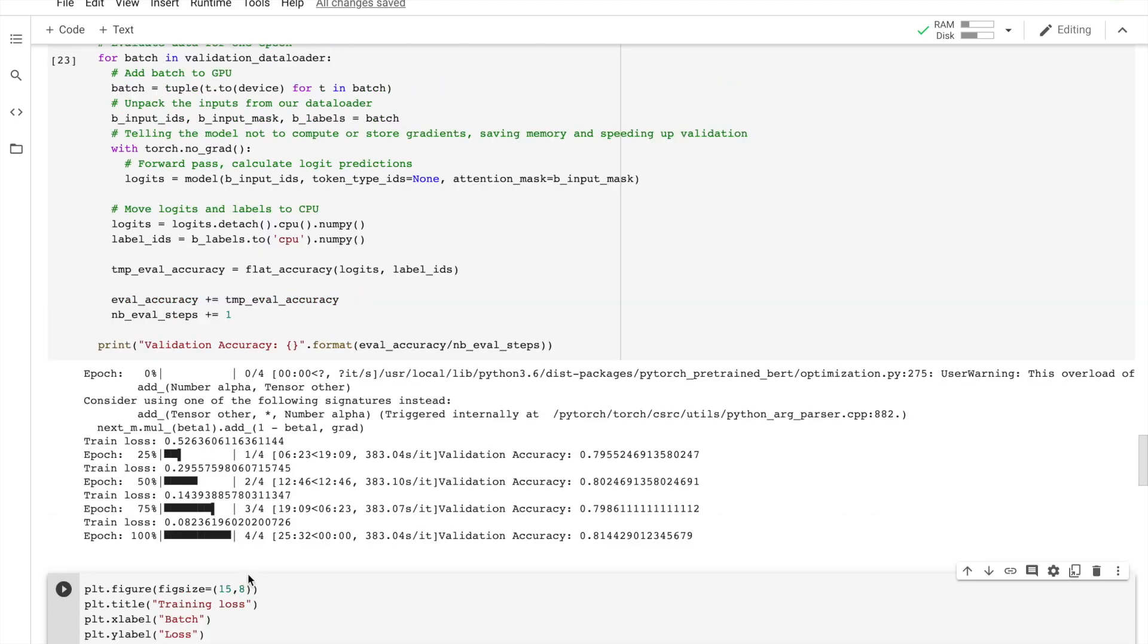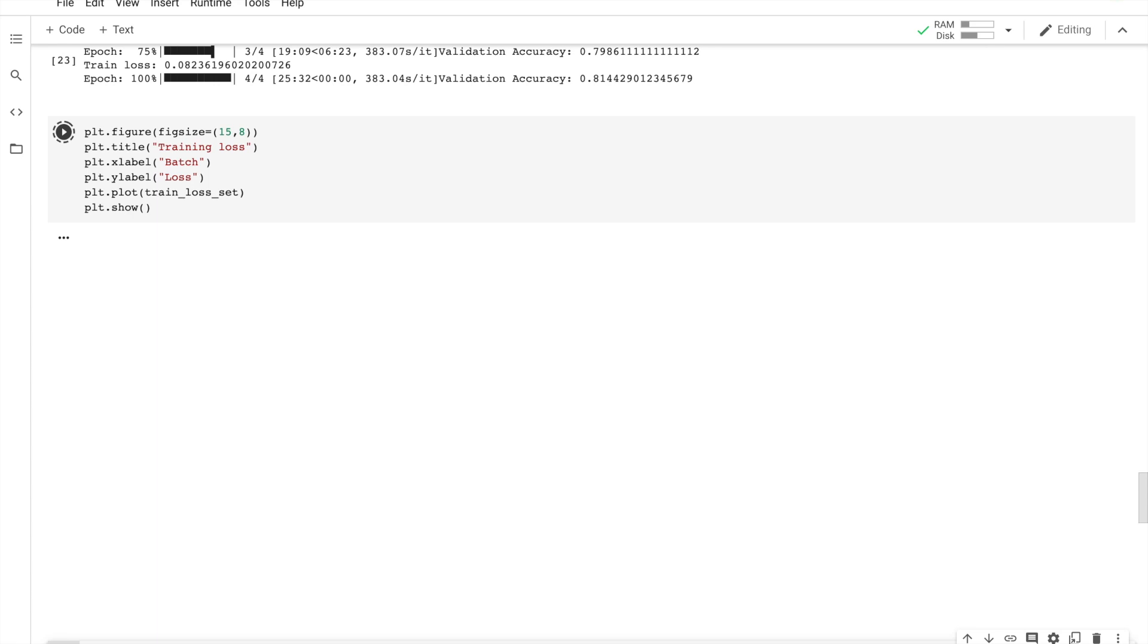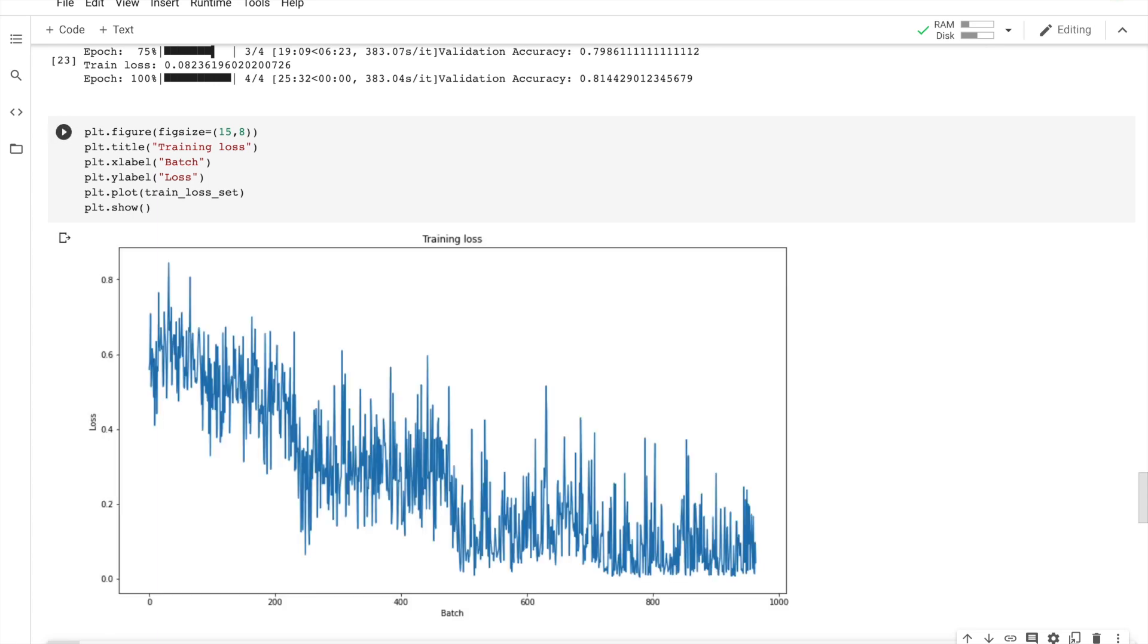Now, as you see, the training is done and the validation accuracy is like 81%. Now let's have a look at training loss over several batches.